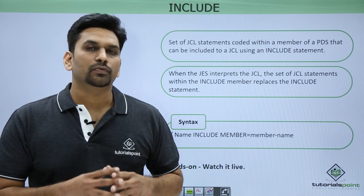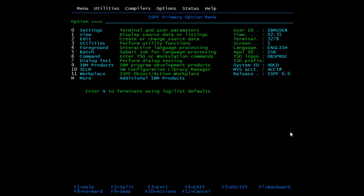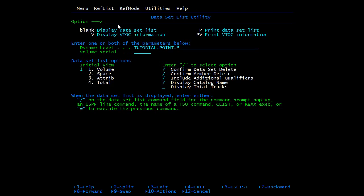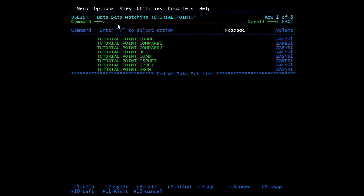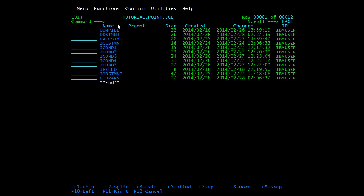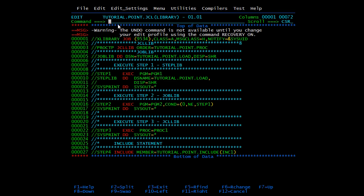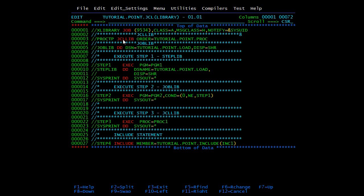Now let's see all these functions practically. We will see the use of base libraries. Open the PDS. I have created one member in which I have used different types of libraries. Base libraries are PDS which hold the load modules of the program to be executed in the JCL, or the catalog procedure which is called in the program. We will start with JCLLIB.